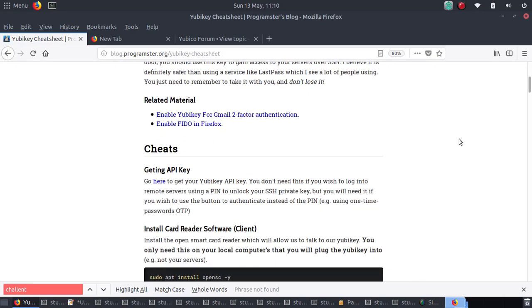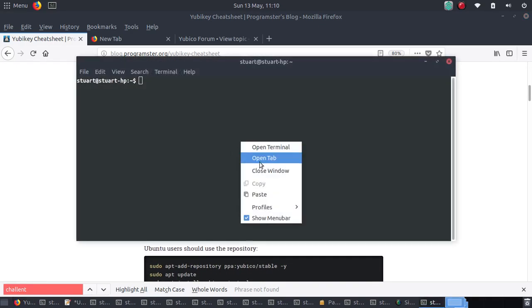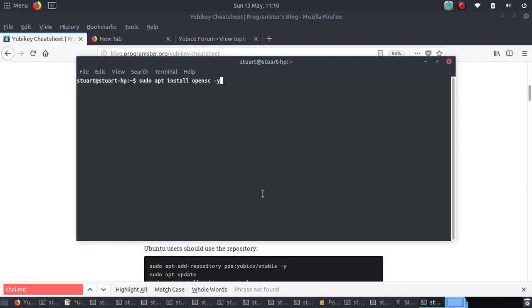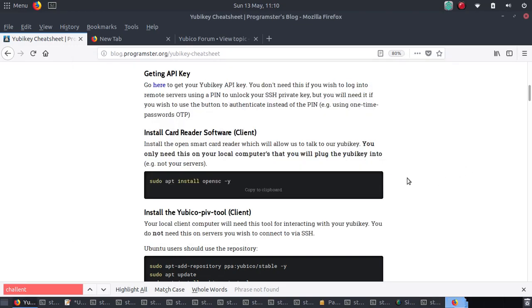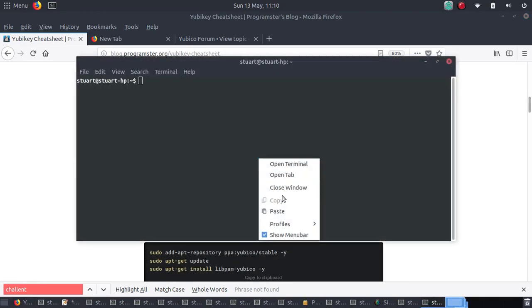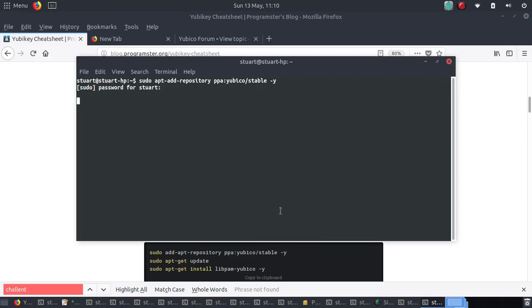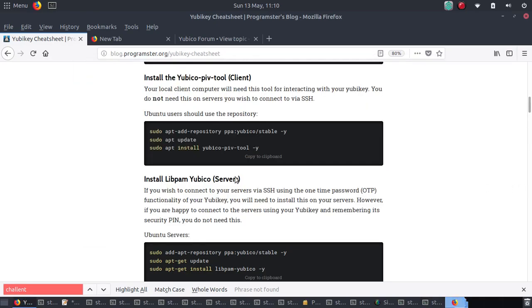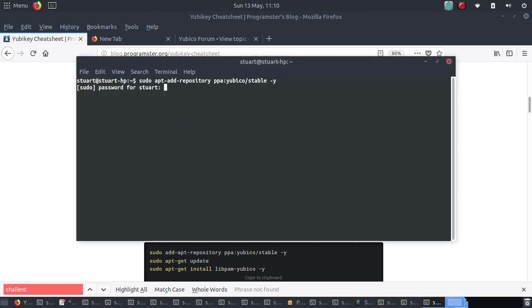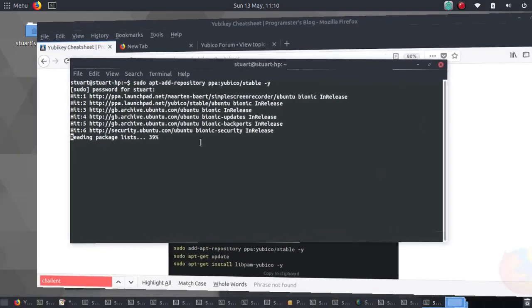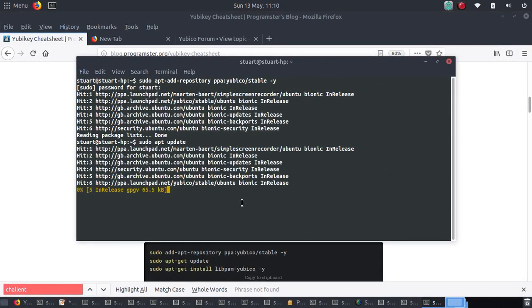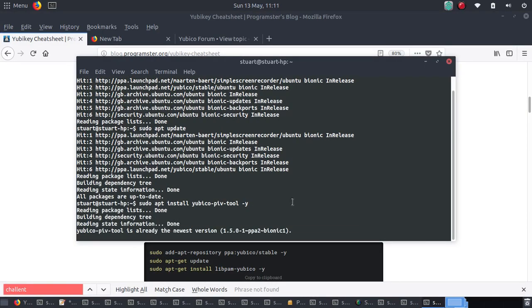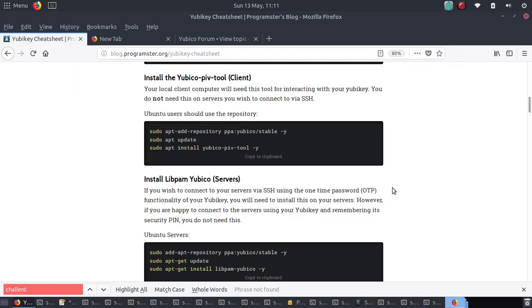So all you got to do is you have to install this software on your local laptop or computer, so the one that is using the YubiKey. I've already done it, so I'm just going through the motions. So I'll do that and then I'm going to do that. All right, cool. So YubiKey is installed.